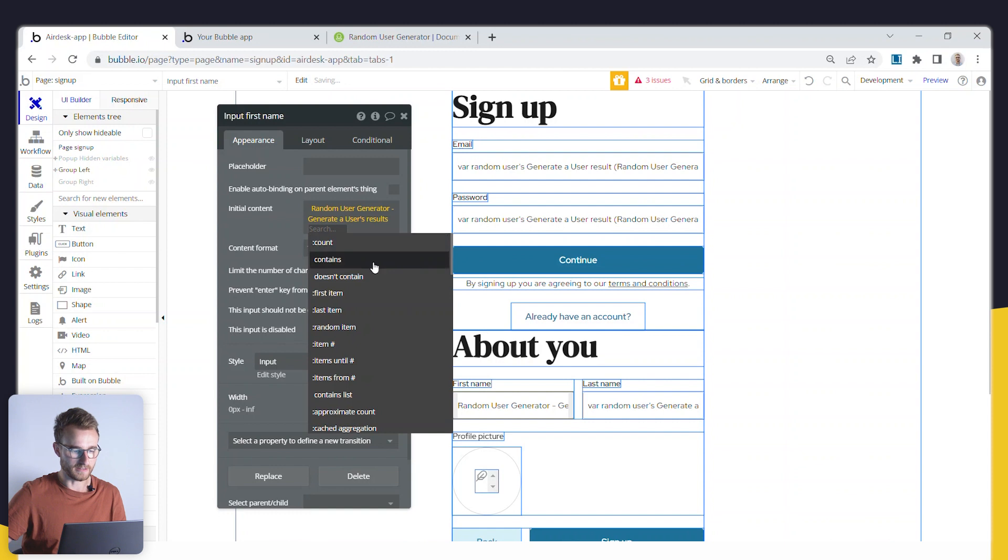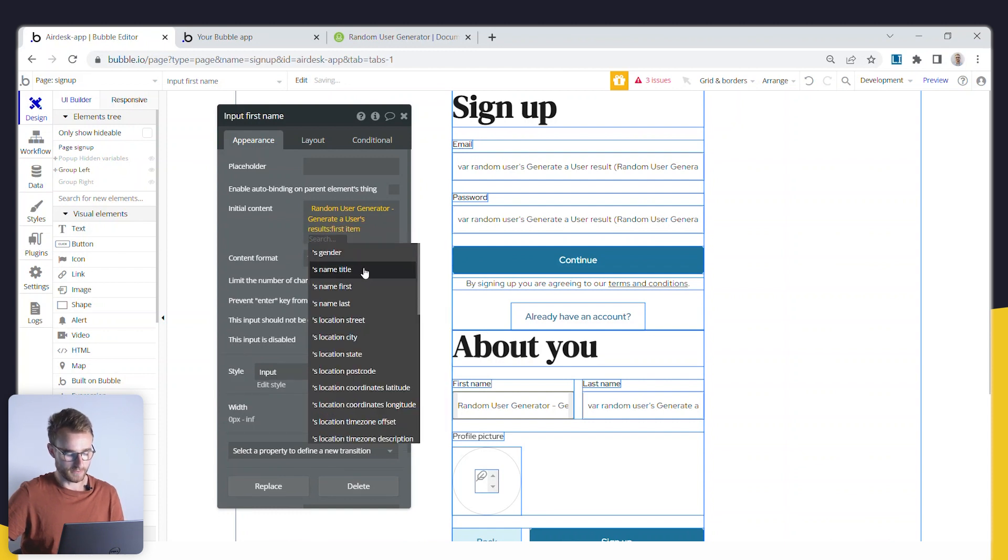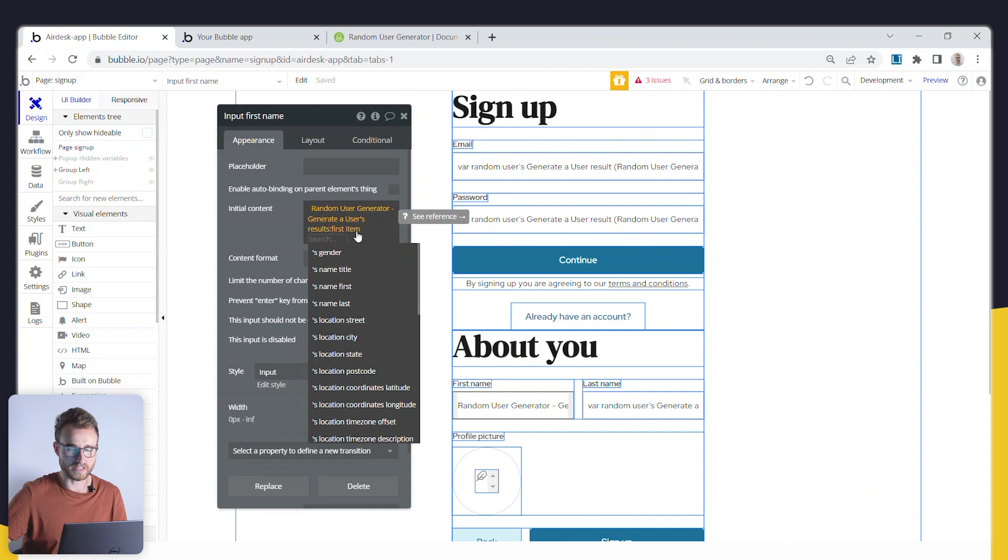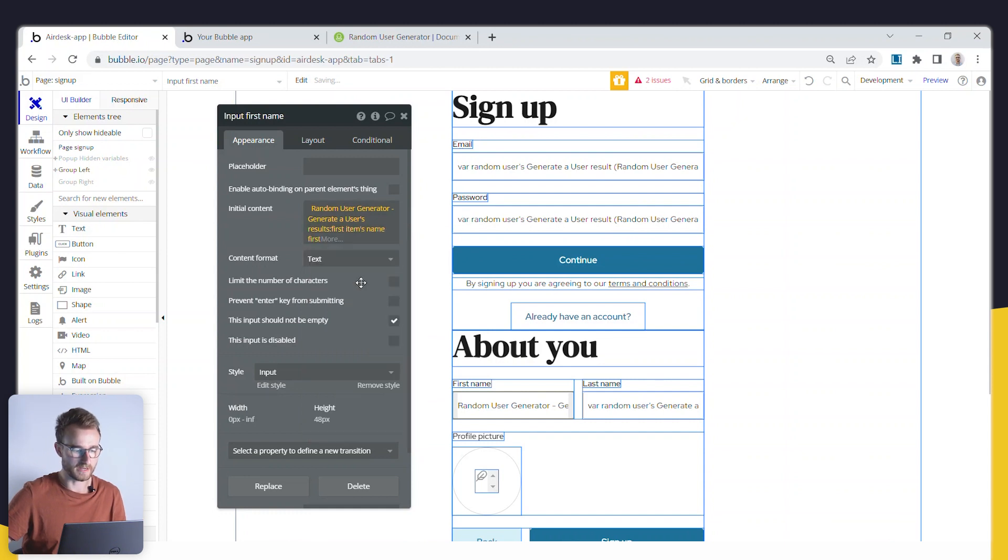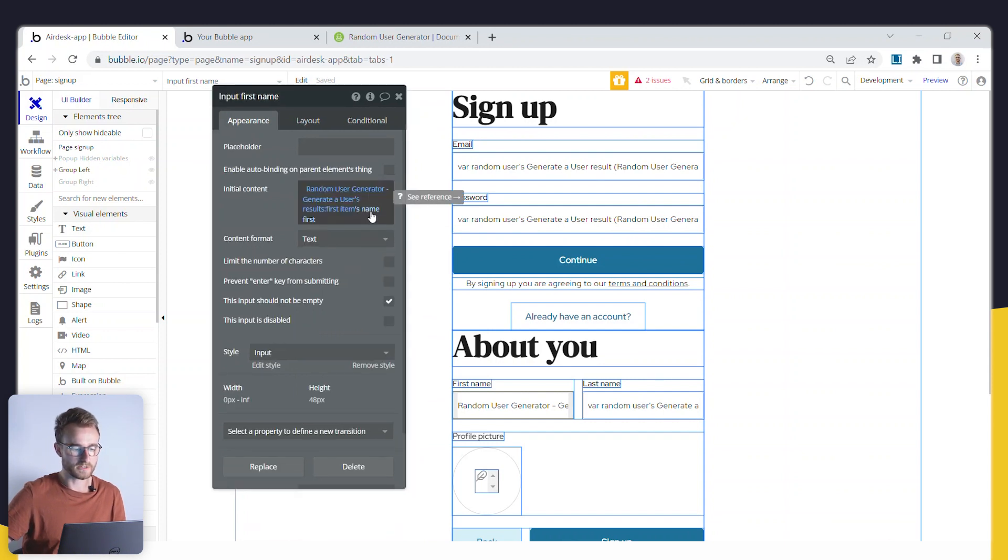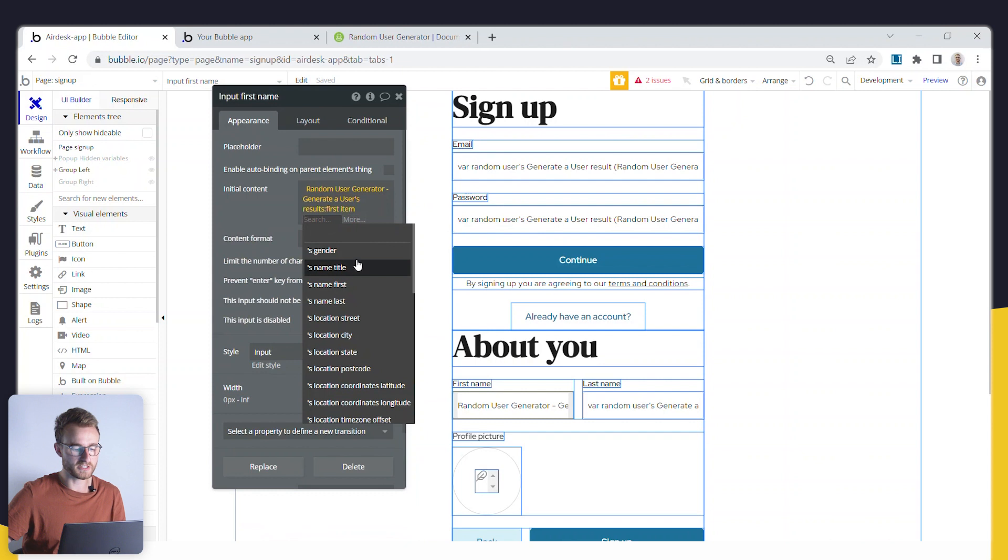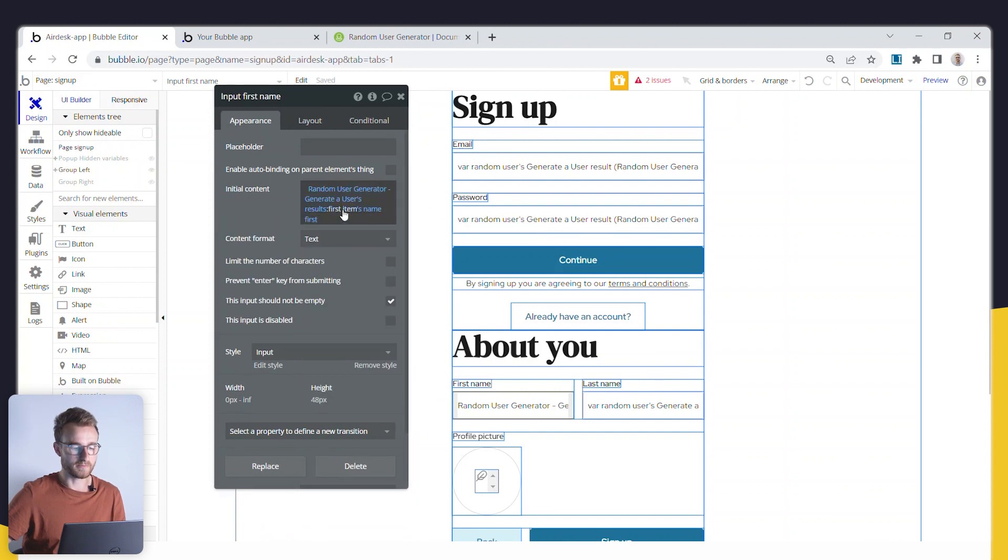And then grab, it's going to be the first item in this list of user results. I don't know why it's returned as a list when it should be just one item, but there you go. So I could grab the first name. That's fine.